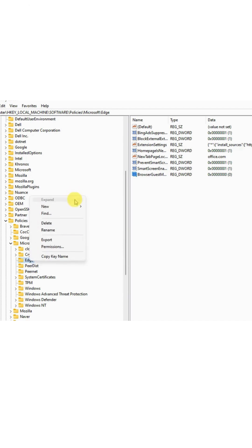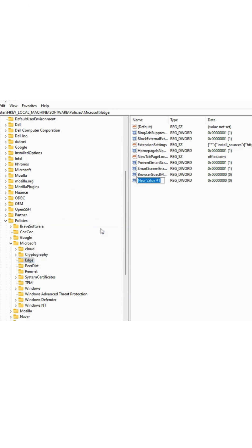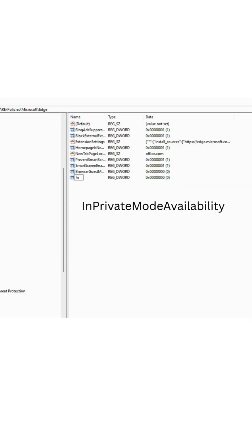Right-click on the Edge folder again, create another new DWORD 32-bit value, and name it InPrivateModeAvailability.